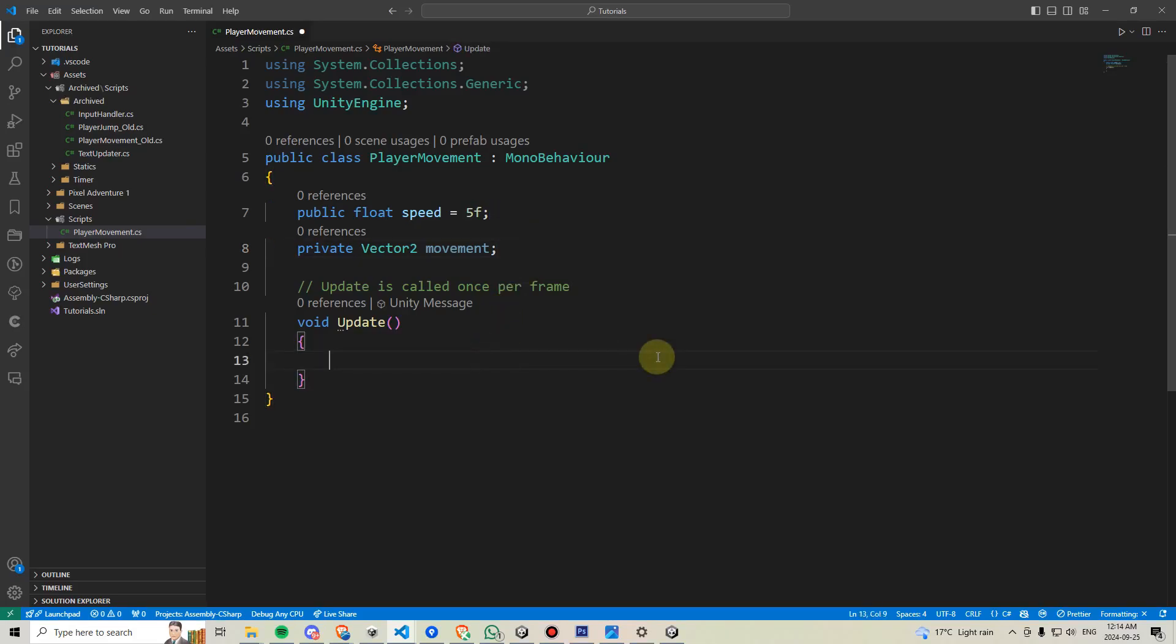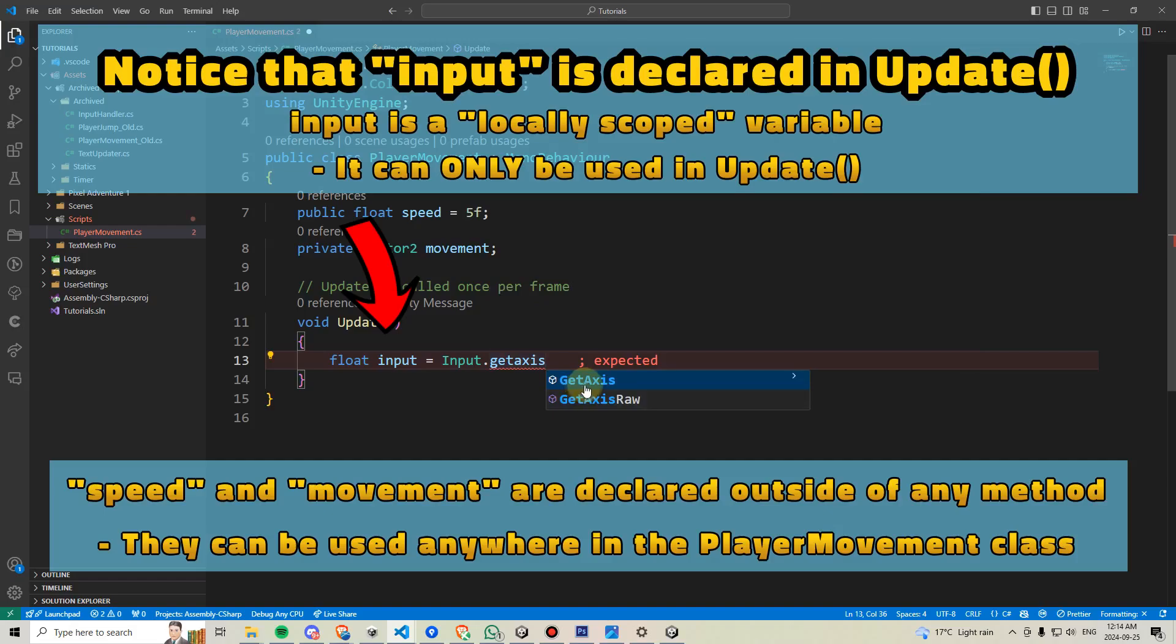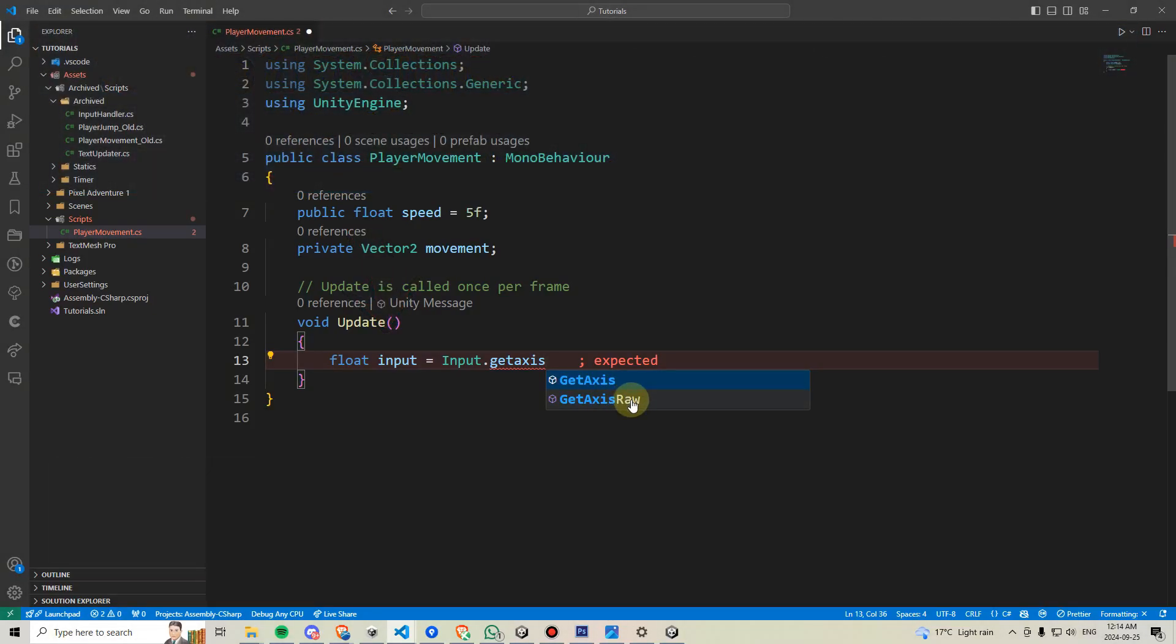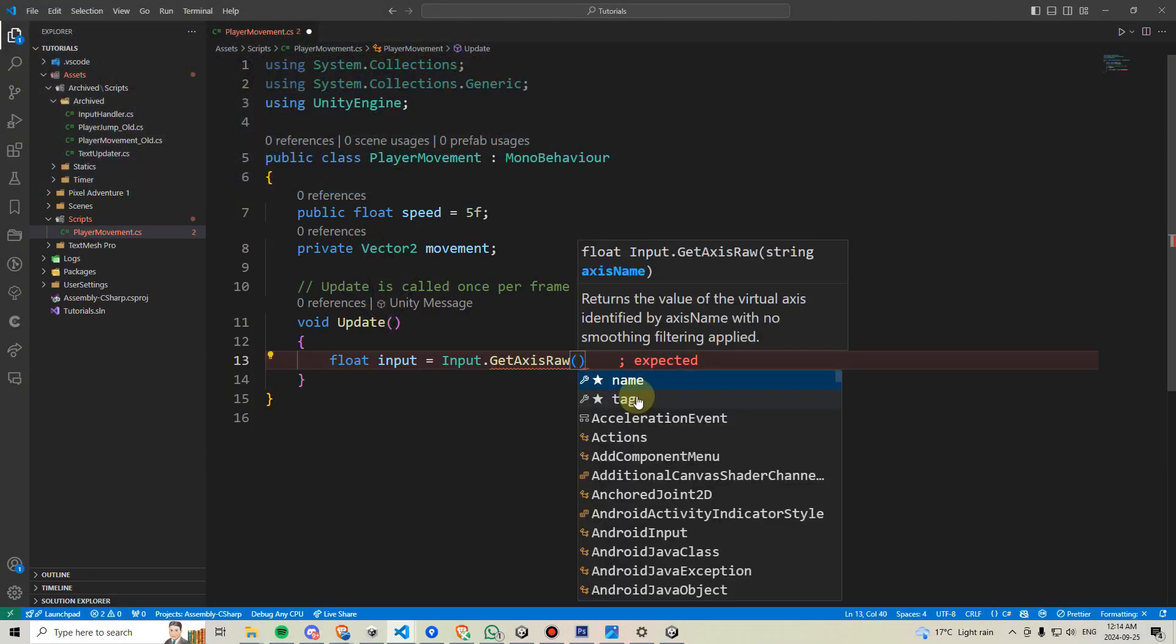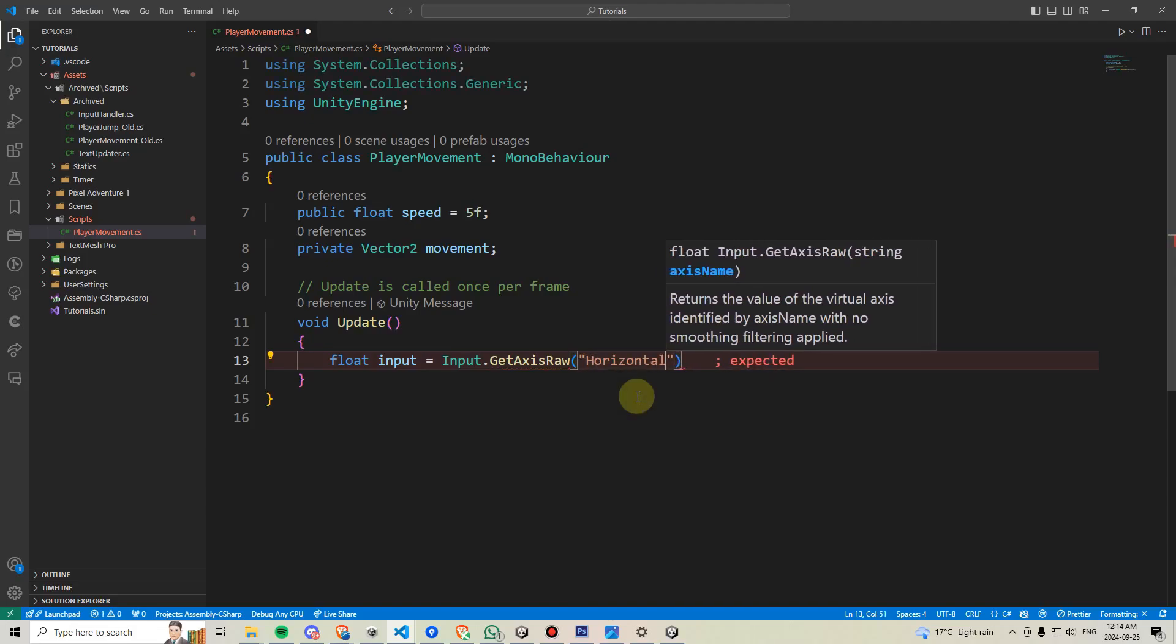Next, under update, we'll declare a new variable and call this float input. And we'll say equals input.get axis. And by default, there are two different but very similar options we can pick here, get axis or get axis raw. For our purposes, we're just going to say get axis raw, open parentheses, and then we're going to type within quotation marks, horizontal.